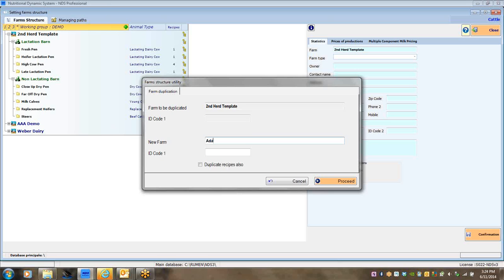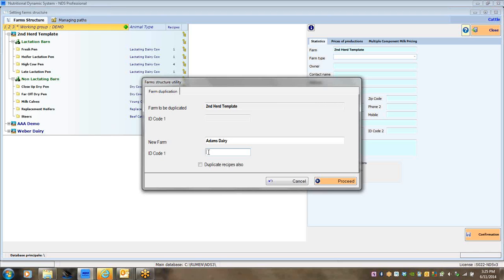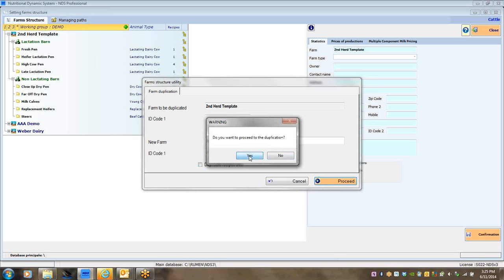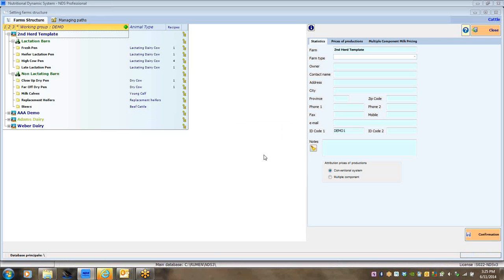My new farm might be Adam's Dairy. It asks for an ID code — the only importance is that if you start importing and exporting farms to another user, it needs to be user-specific. I might call it 'AD' for Adam's Dairy and '123.' As long as it's specific to that farm and hasn't been used before, I can click this button to duplicate the farm structure without the recipes. When I hit 'proceed,' the farm duplicates, and it has been created successfully.